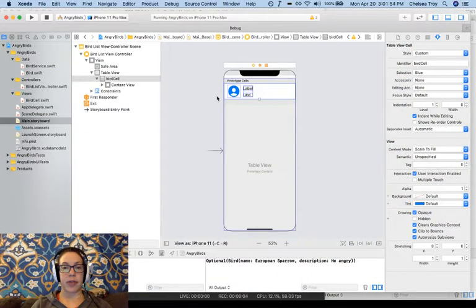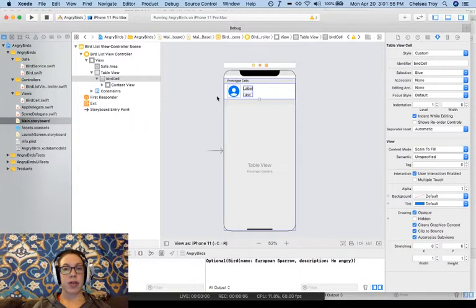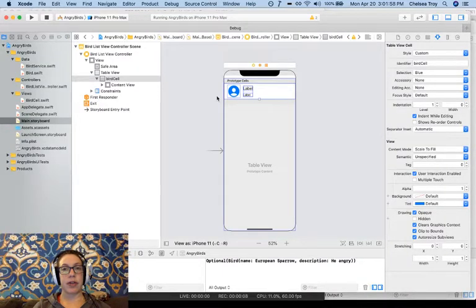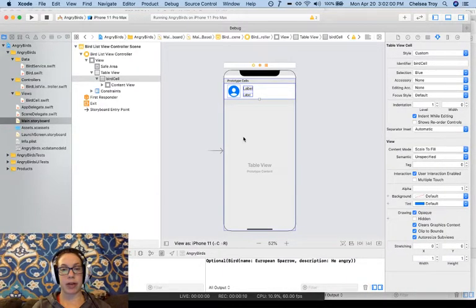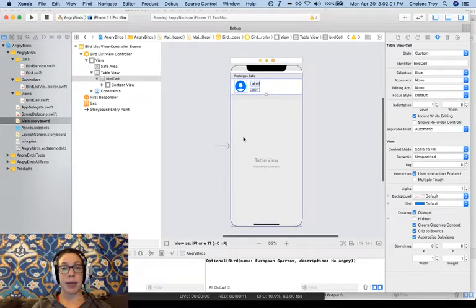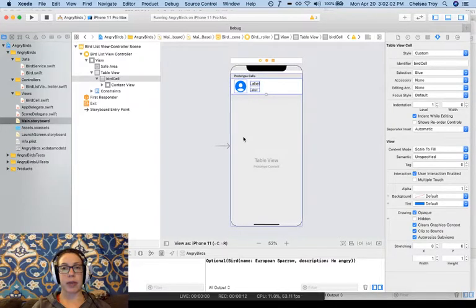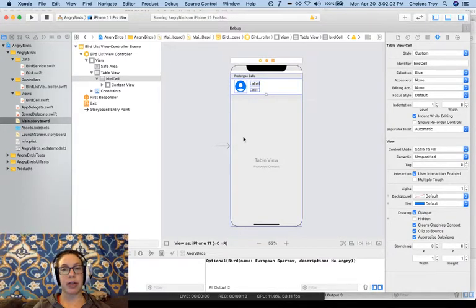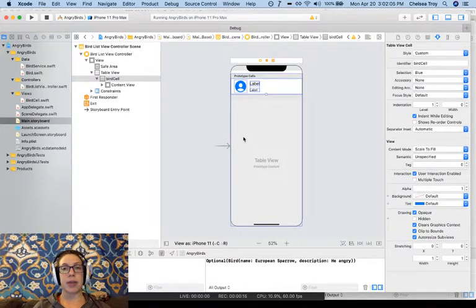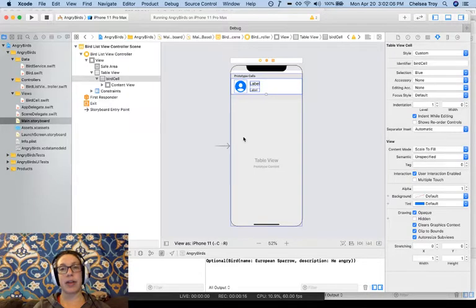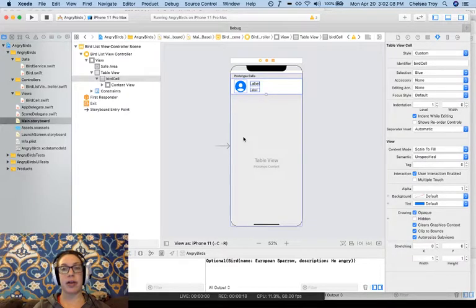Now it's time to add some more screens to our app. So far, we have one list screen that shows a list of objects when we run the application. Now we'd like to make it so that when we click on a cell, we can see more details about the item that's in that cell.